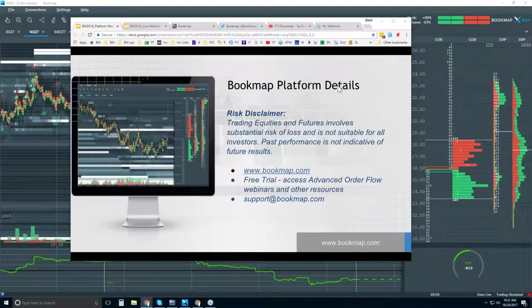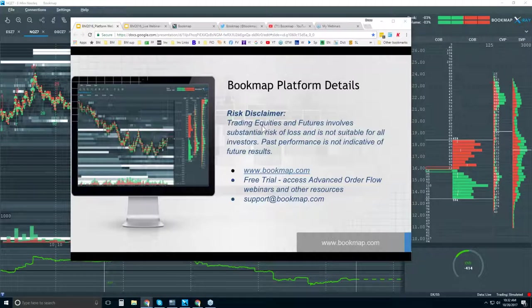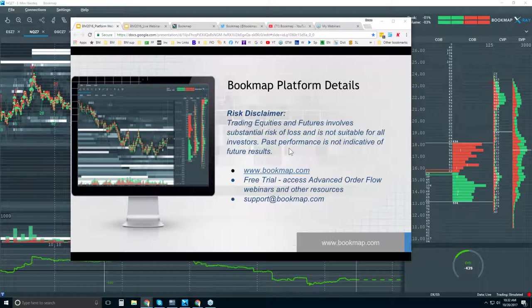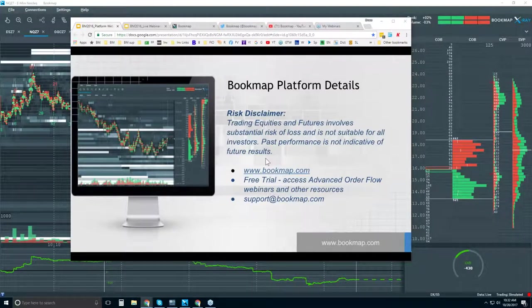Welcome to the Bookmap Platform Details webinar. This is Bruce at Bookmap. Risk disclaimer: trading equities and futures involves substantial risk of loss and is not suitable for all investors. Past performance is not necessarily indicative of future results.